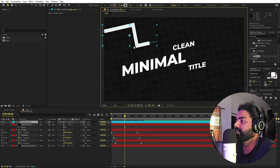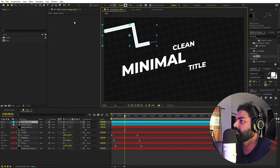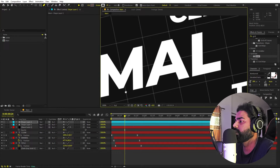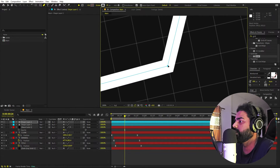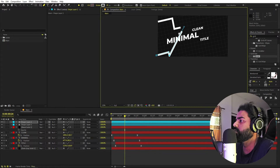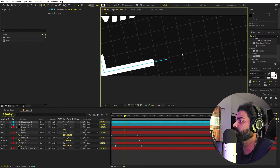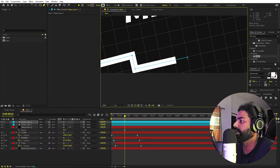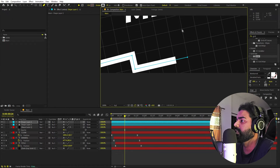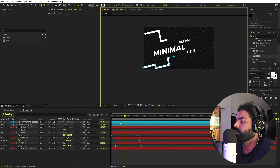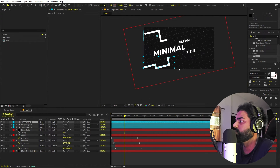Once you're happy with one line, duplicate it with Ctrl+D. Select the points and place them somewhere else. You can zoom in to place points precisely. To extend a line, select the pen tool, make sure the last vertex is selected, and keep adding points. Duplicate again and move lines to different positions.